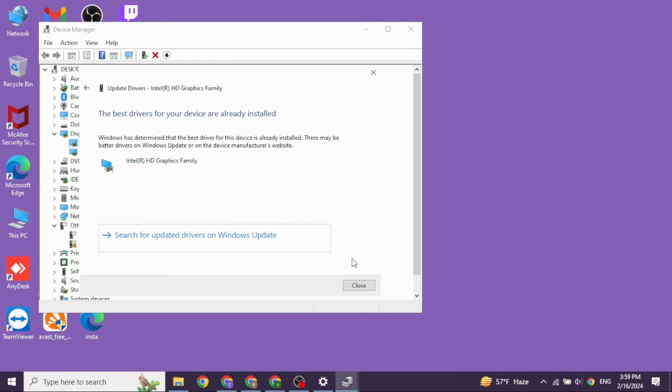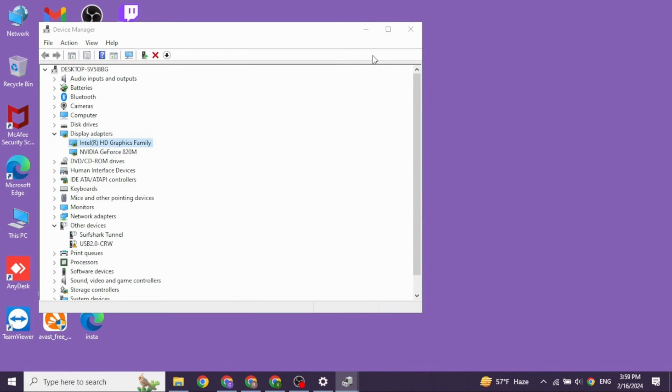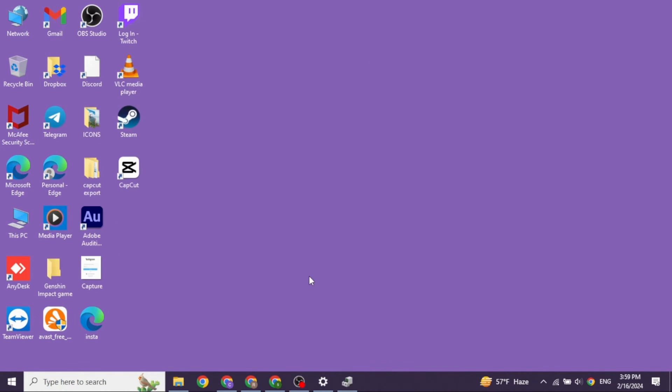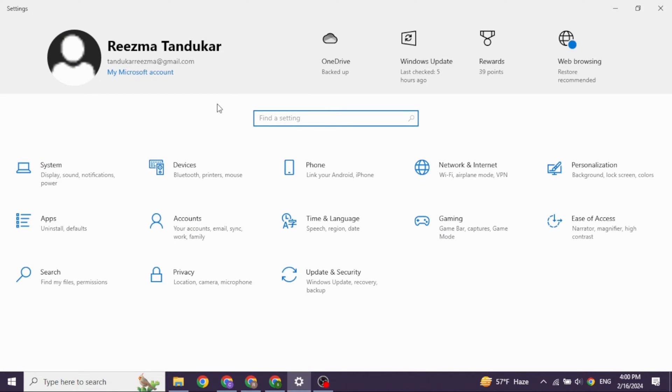Heading towards the next solution, you have to close this. Now you can go ahead and open your settings app. After you open it, you will find the option of update and security. Click on it.